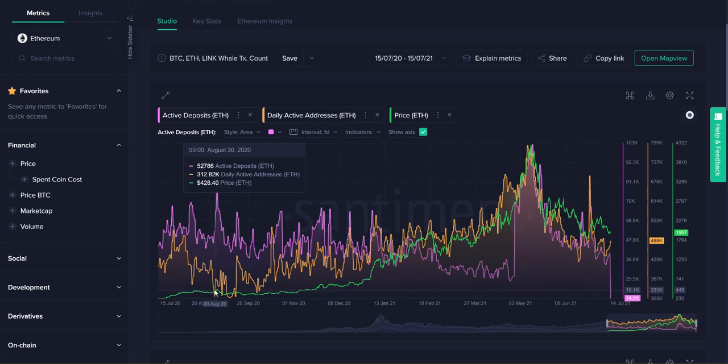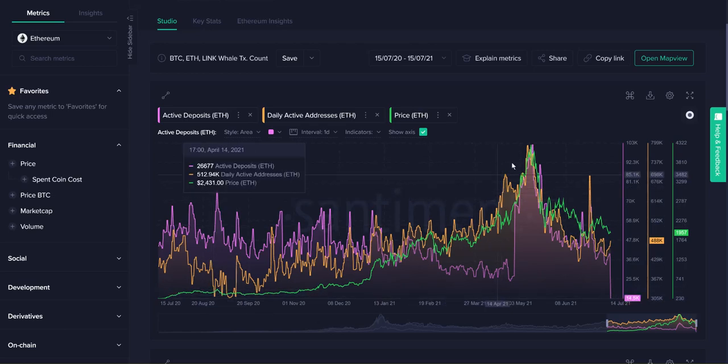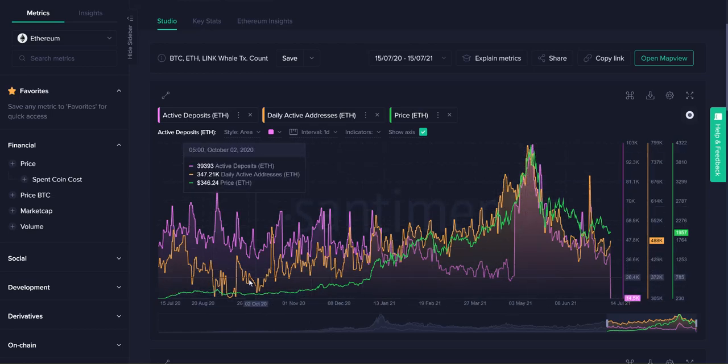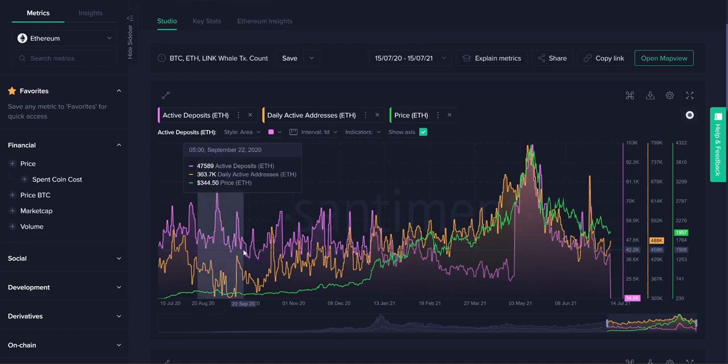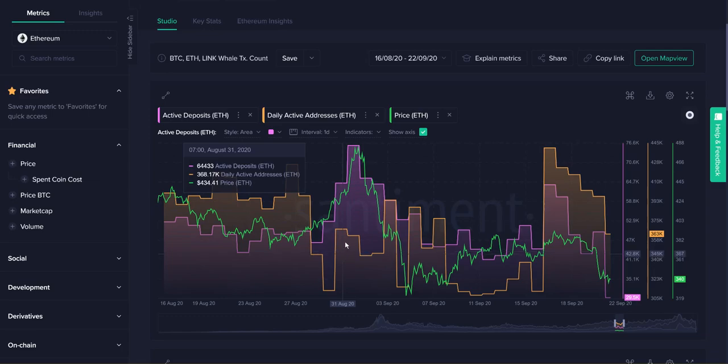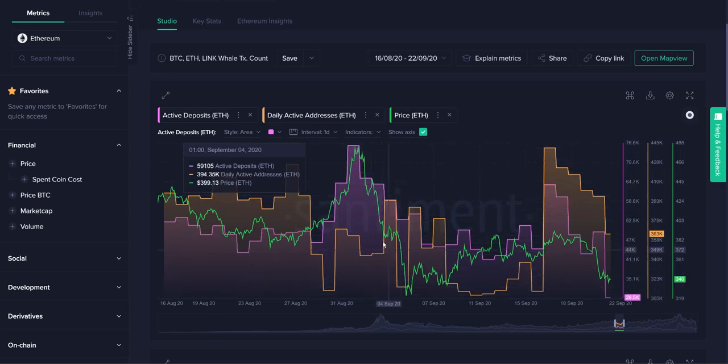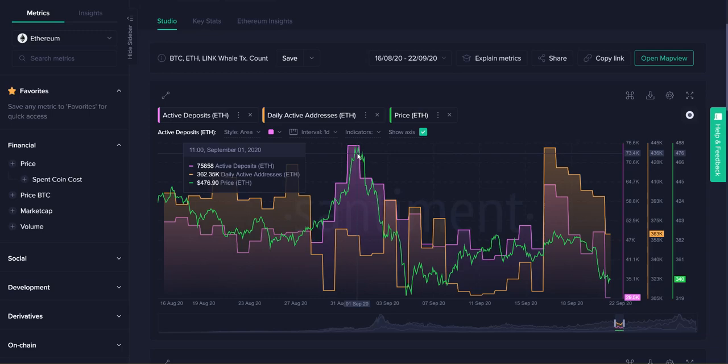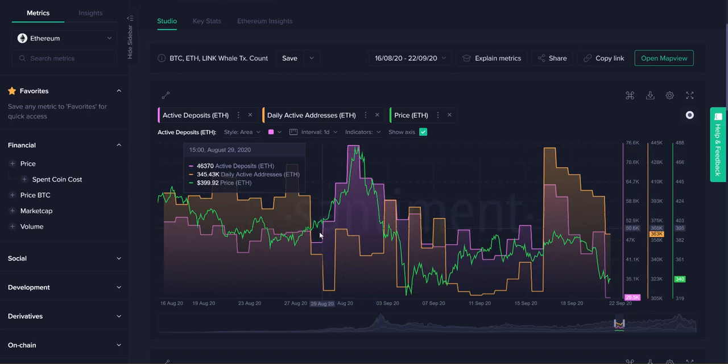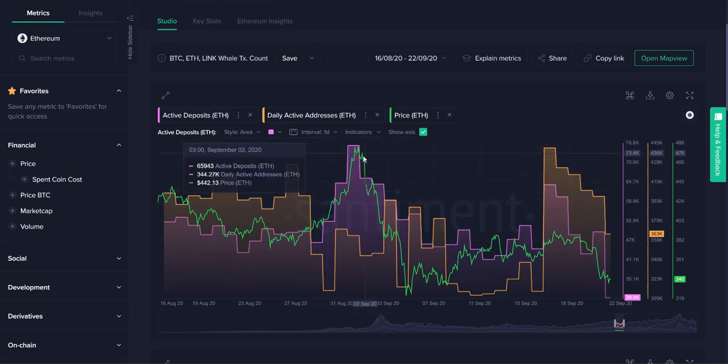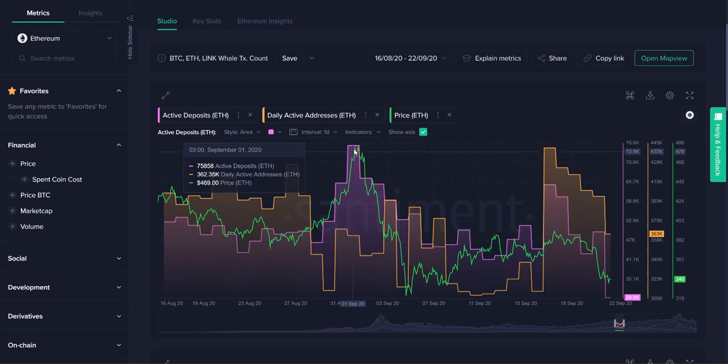When you have huge spikes in active deposits while the active addresses are staying low, that is a sign of a correction. This doesn't look that big because this one dwarfs it up here, but if I were to zoom in—you can do that simply by highlighting any part of the graph—you can see very clearly that this was still a relatively massive pullback back here on September 1st or so. I remember clearly because Santiment was posting a lot about how many altcoins were collapsing right around this time.